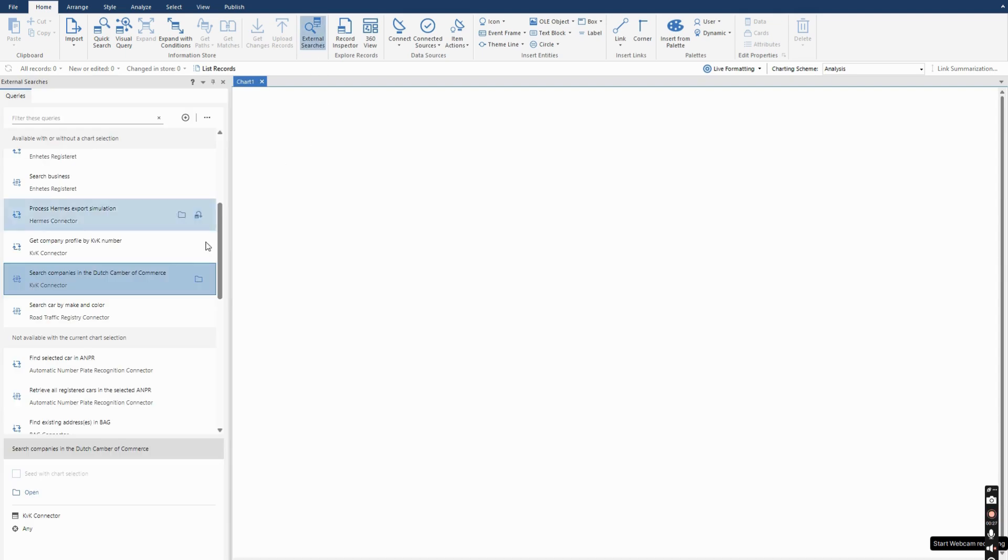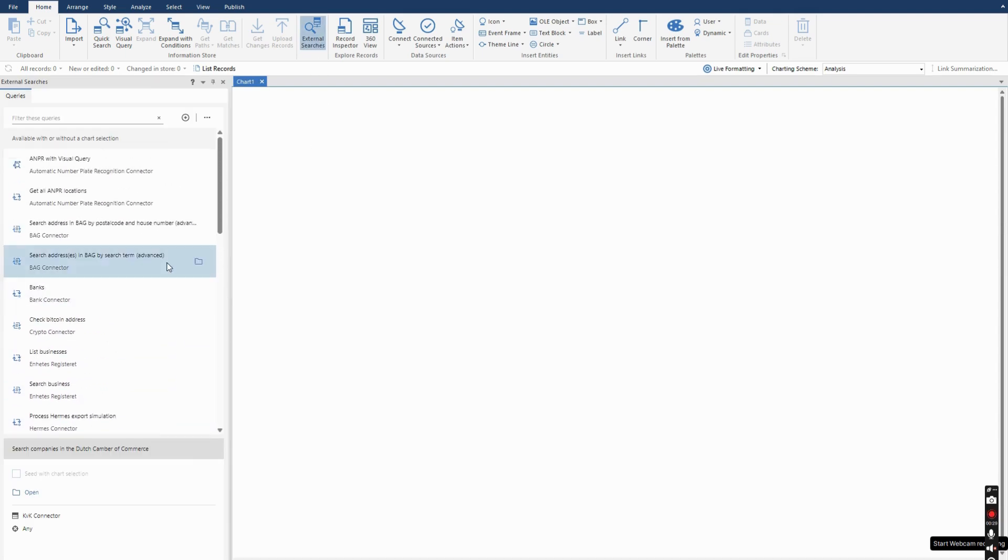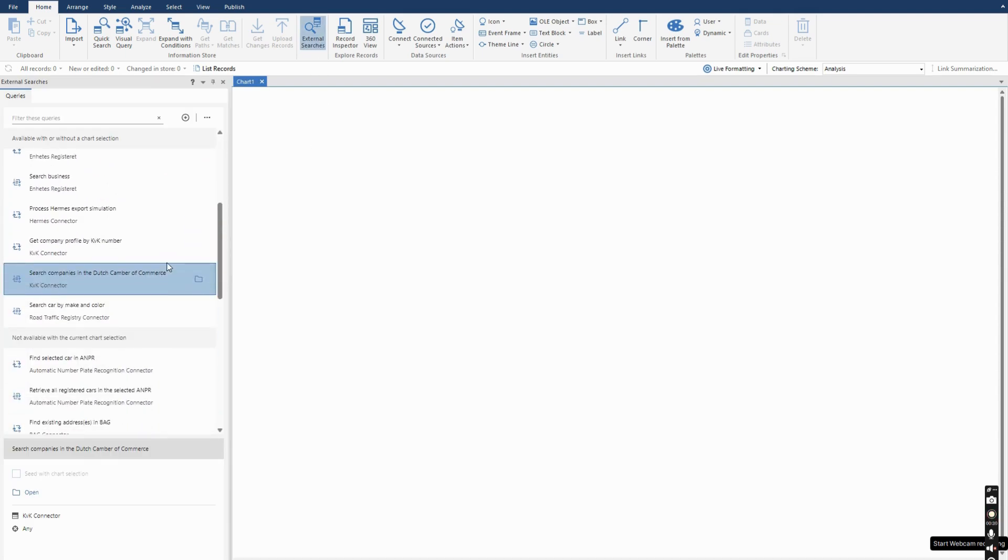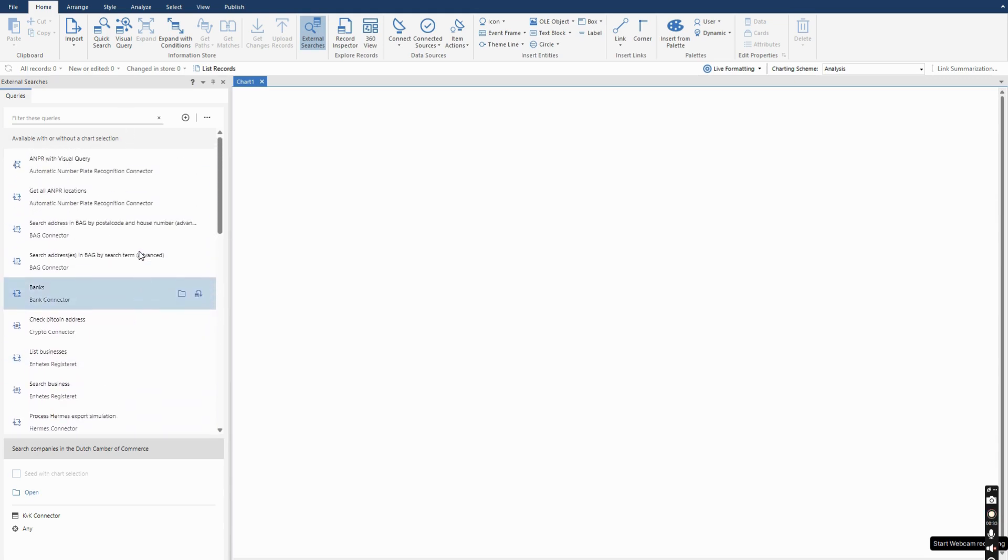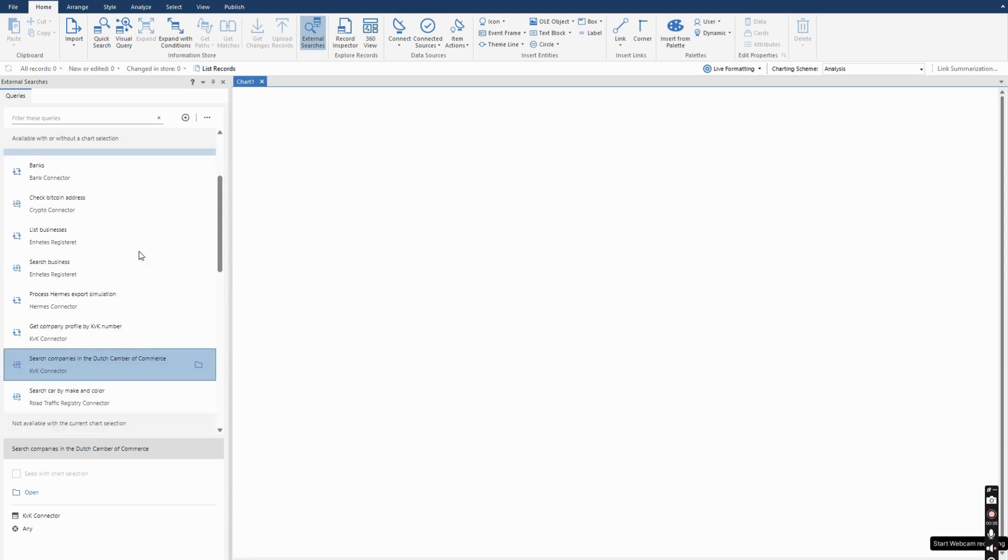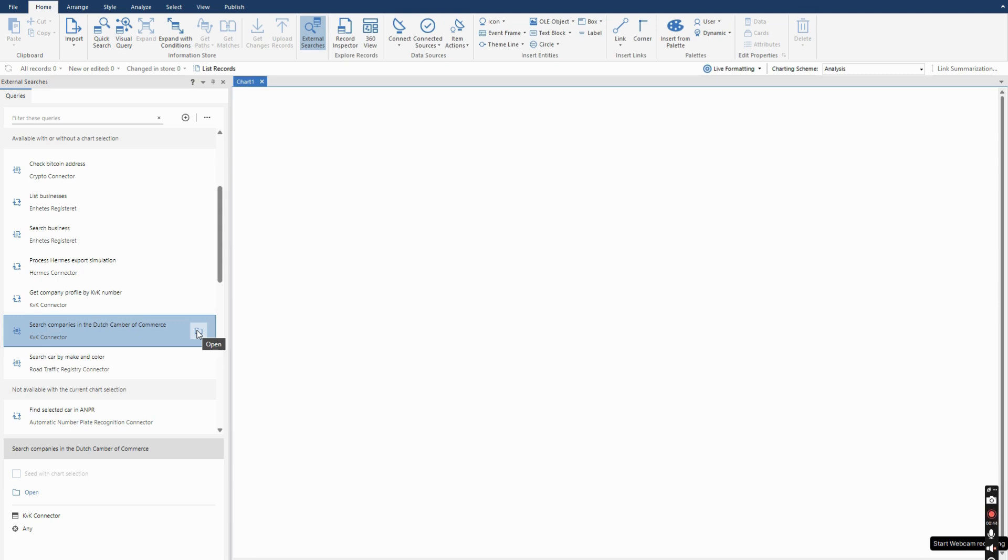When I click the button external searches, the pane pops up on the left and it provides me with all the capabilities I have in my system to search sources. I'm going to do this example with the connection to the Dutch Chamber of Commerce which is a live connection to the test API.